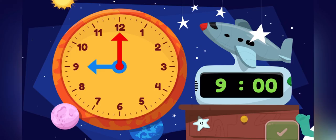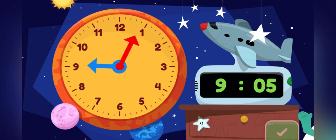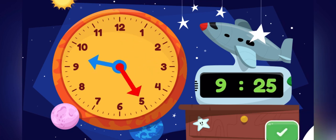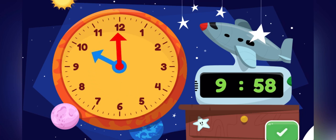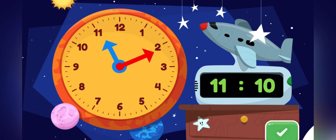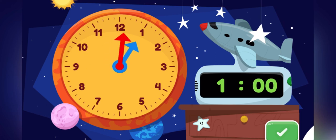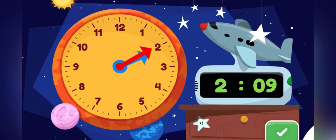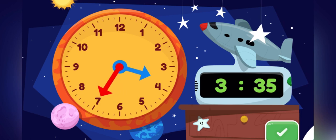Here's a different clock. Move the minute hand on this round clock to show 3.35. You made the clock show 3.35.